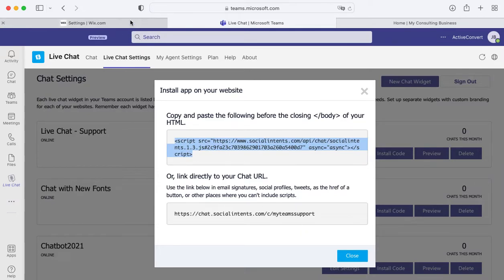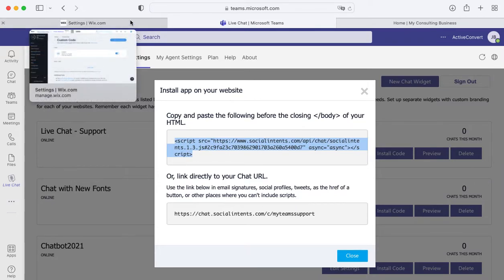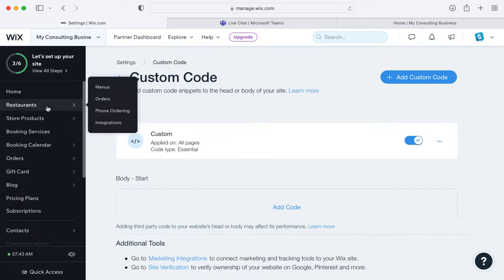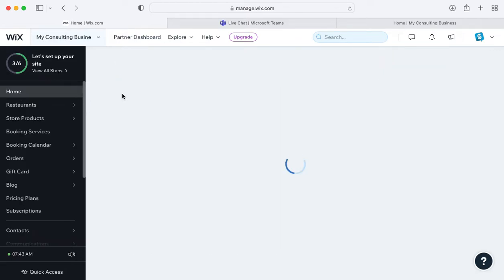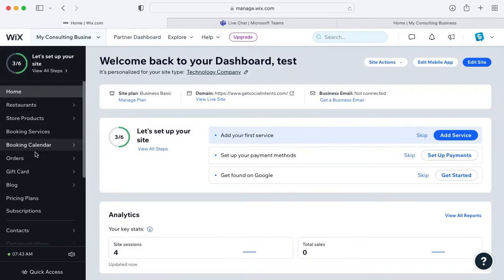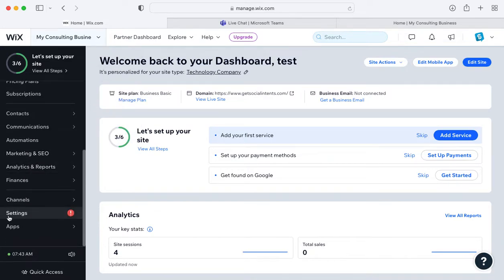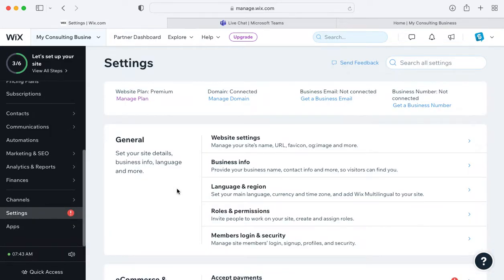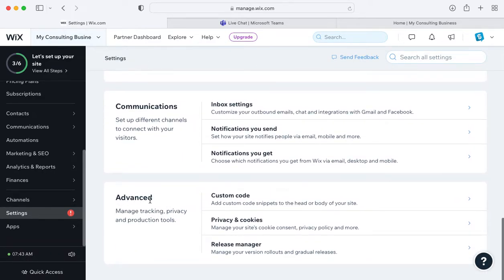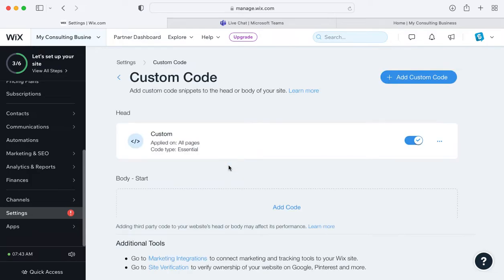The next step will be to add this code snippet right to Wix. In Wix, go to your Wix dashboard, scroll down to the settings link, and once on the settings page go to your advanced options and select custom code.